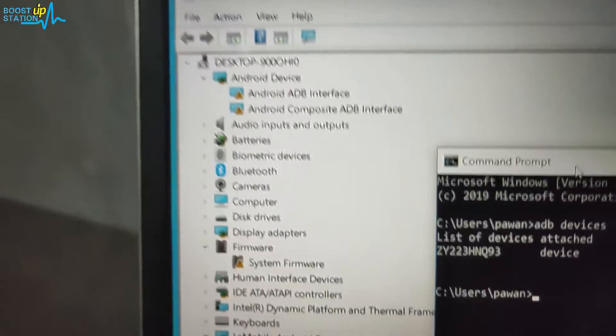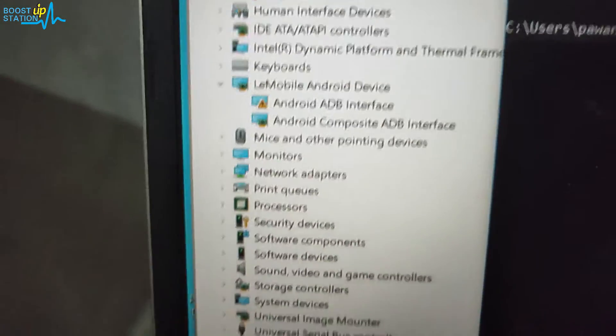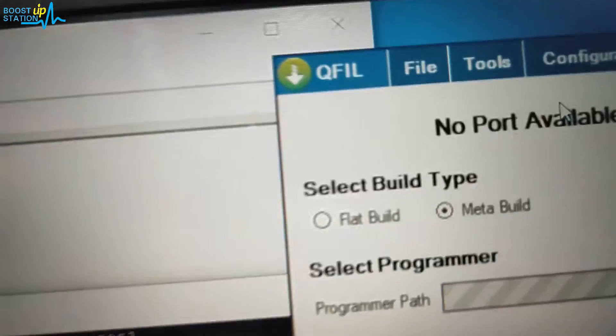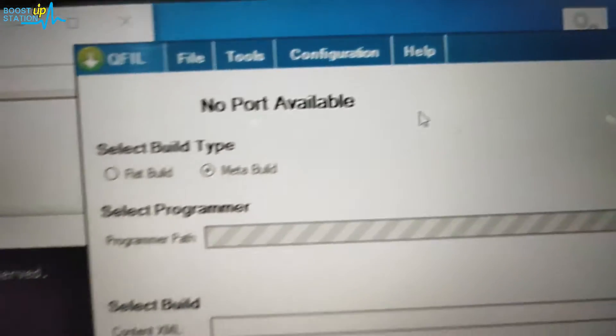So now here you can see that our device is not listed in the COM ports, and in the QFIL loader also you can see that no port is available.